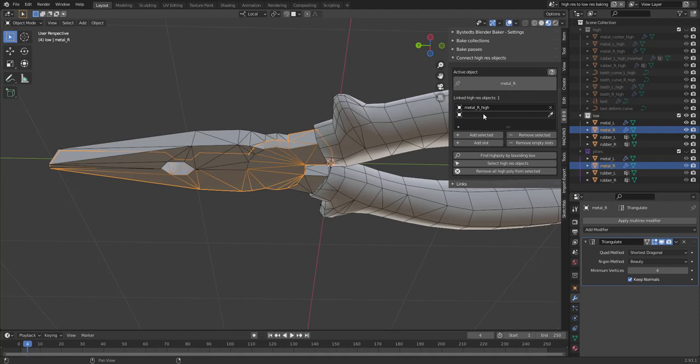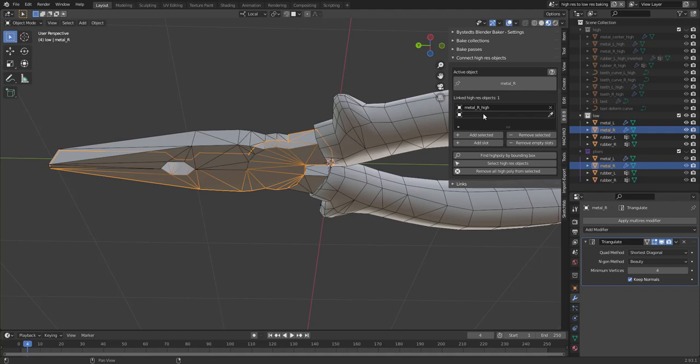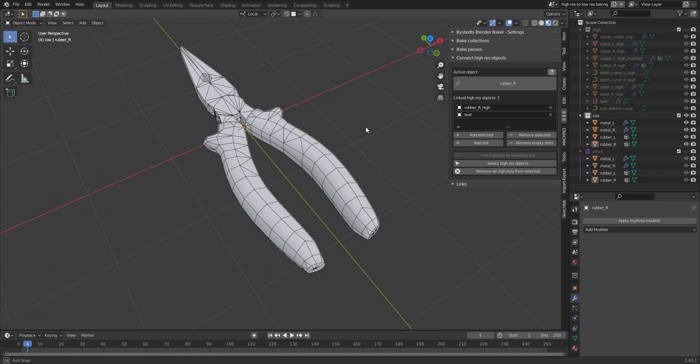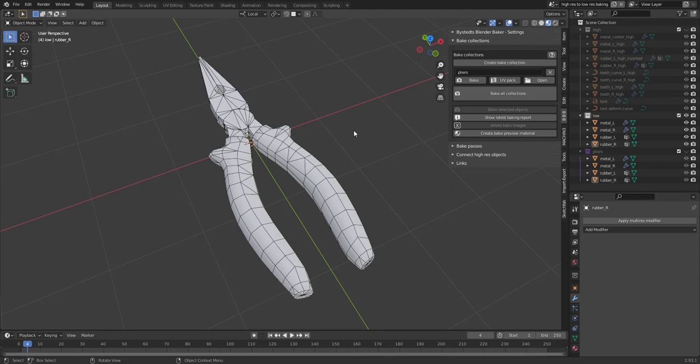Or I can, let's do the lower one. I'm just going to add a slot. I know it's called Center or something. Great. And here we had a text as well. There we go. Okay. Everything set up in terms of high-resolution objects.